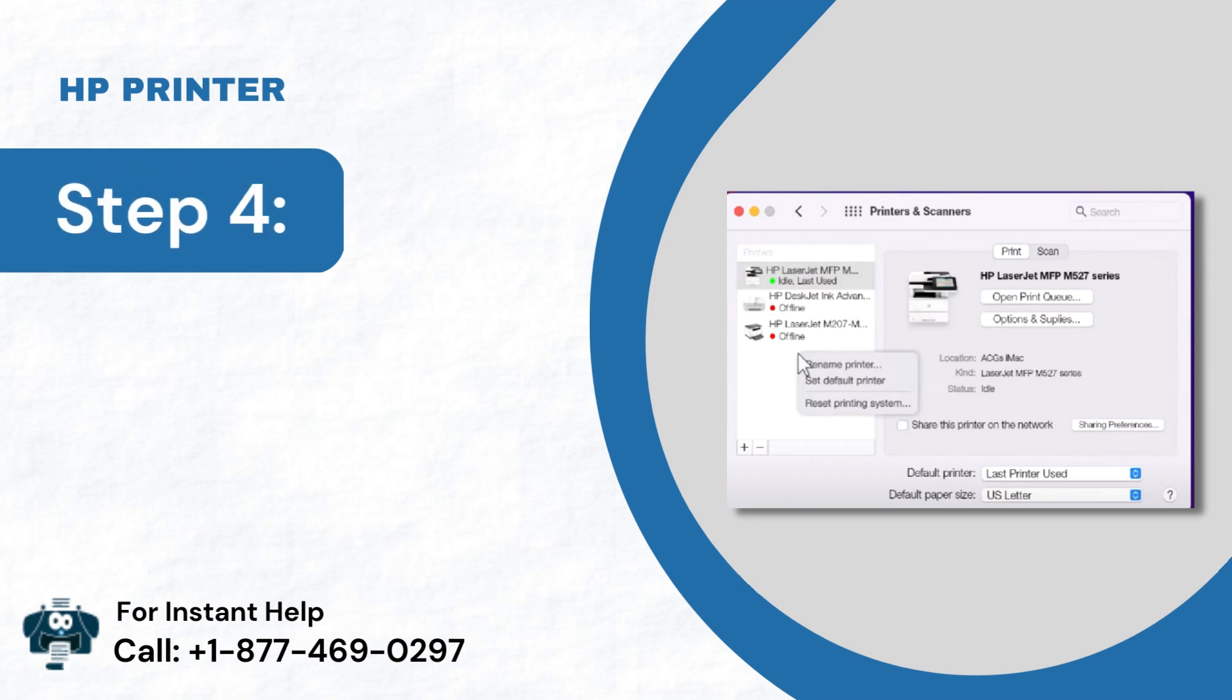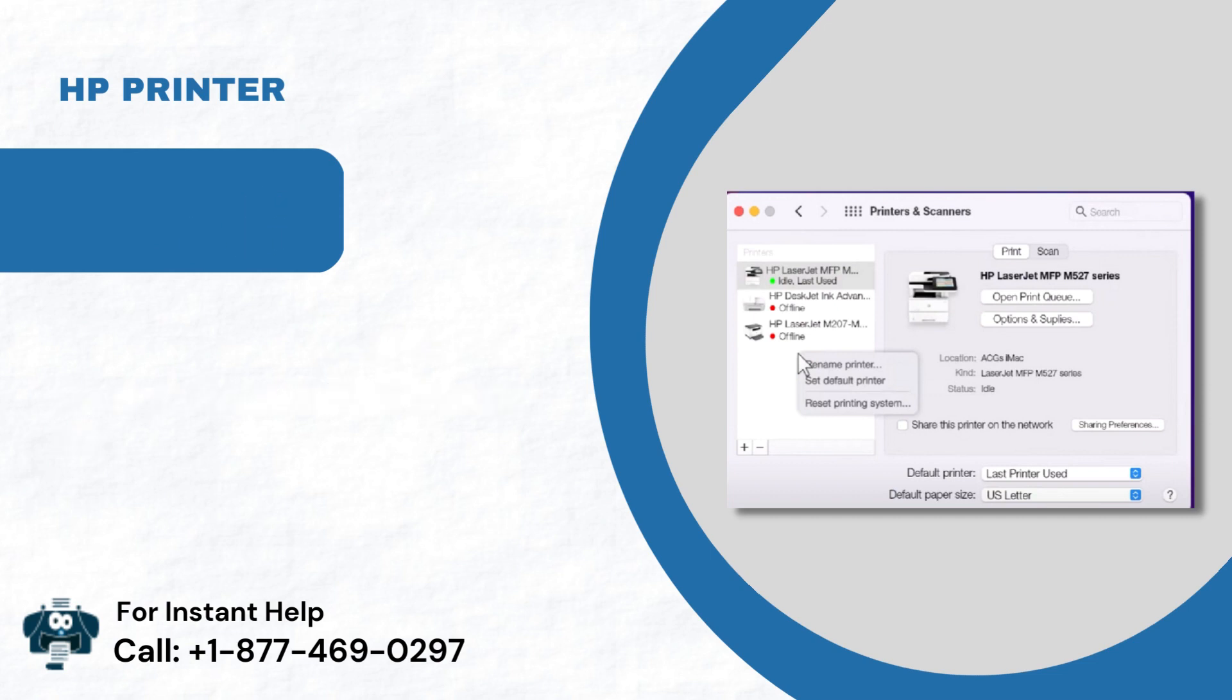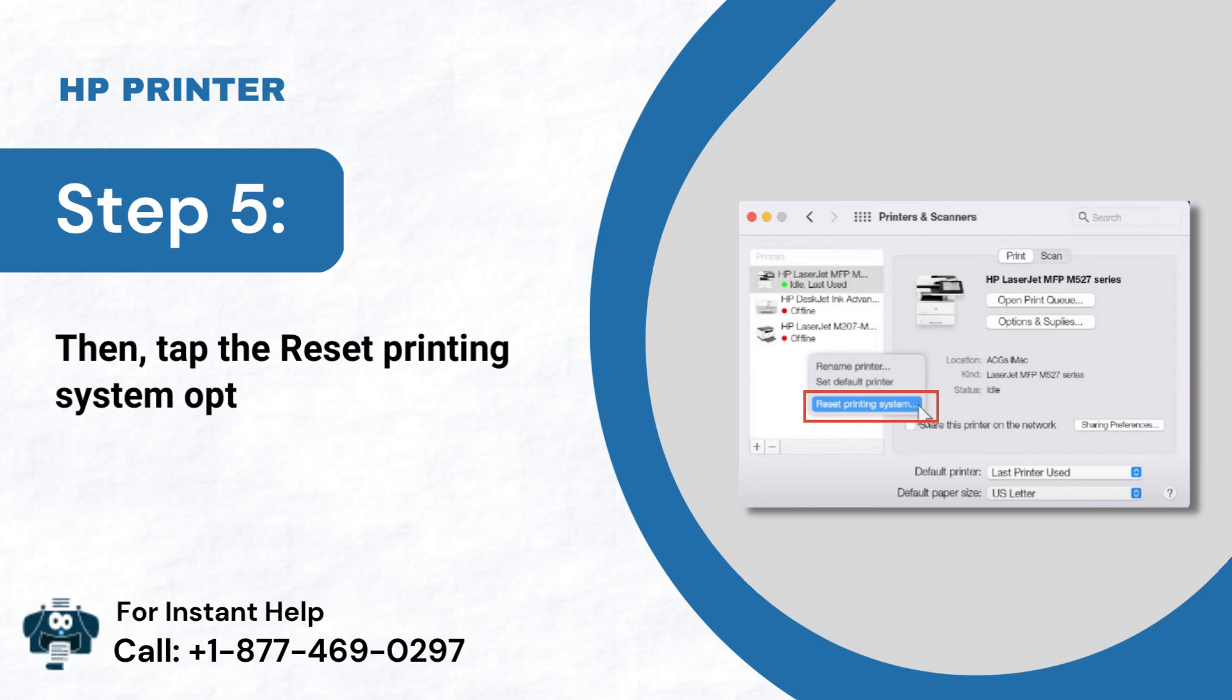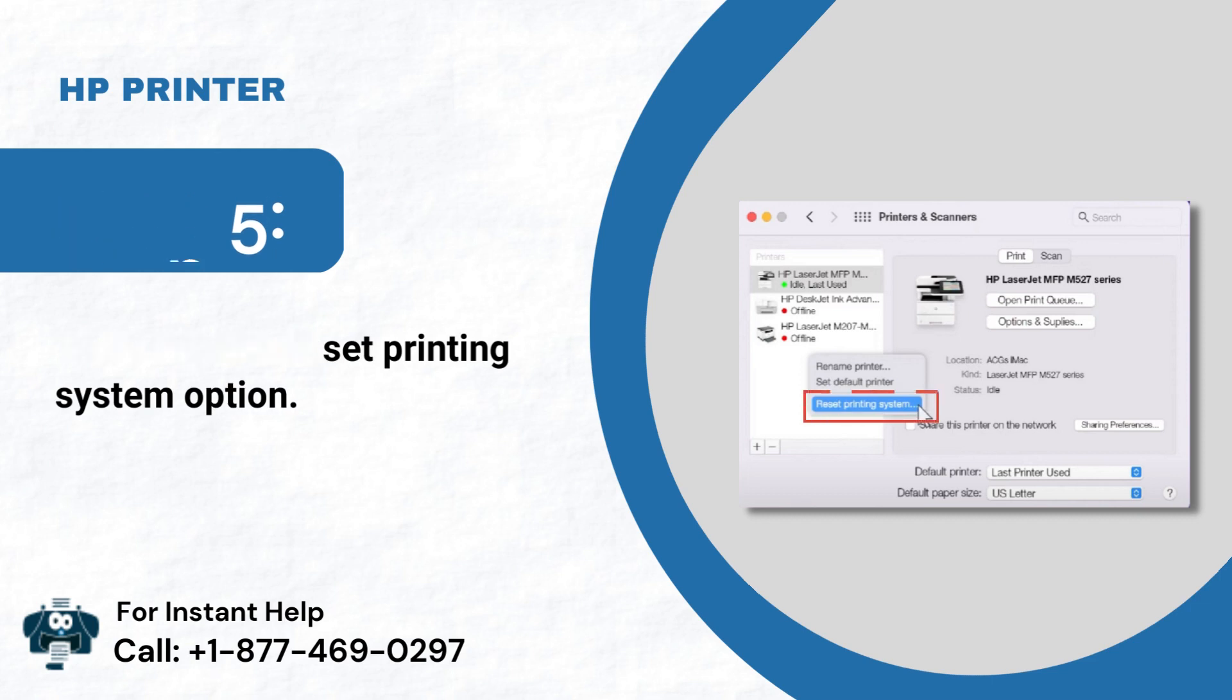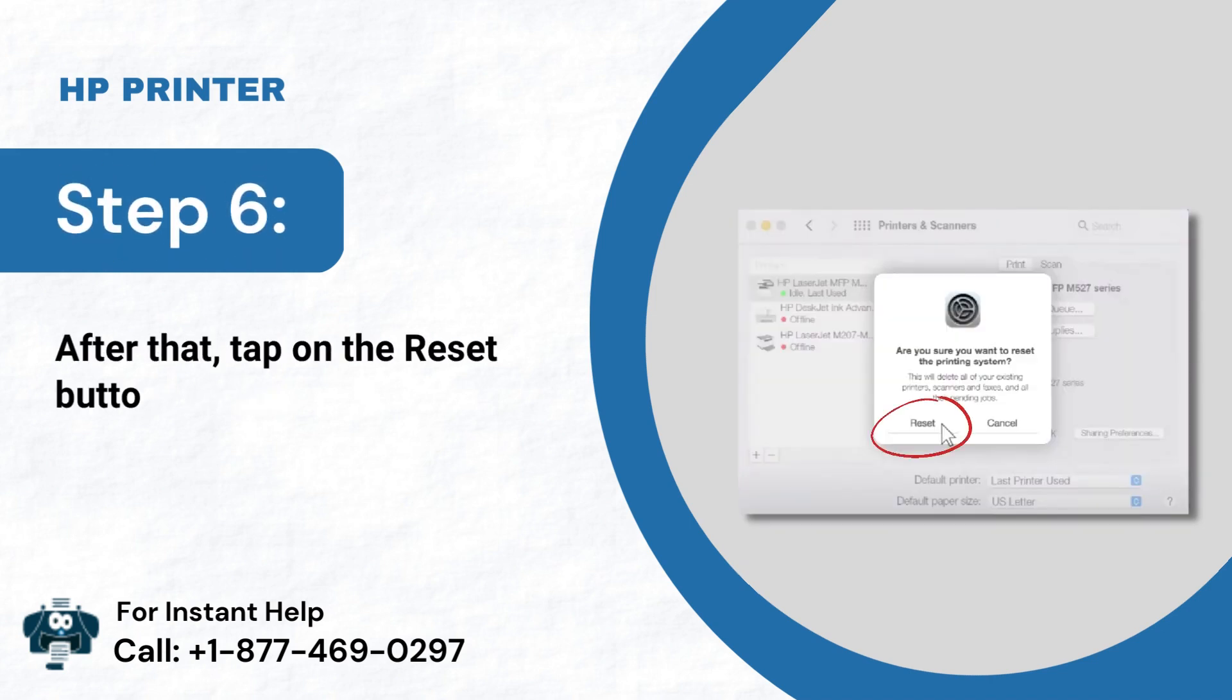Step 4: Now, right-click or Ctrl plus tap anywhere in the printers list. Step 5: Then, tap the Reset Printing System option. Step 6: After that, tap on the Reset button to confirm.